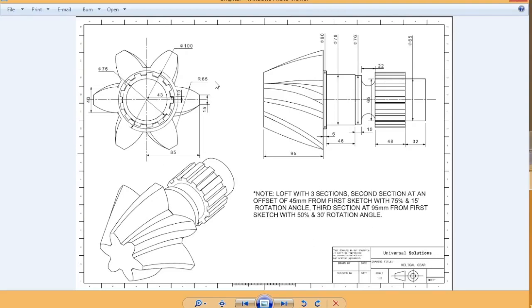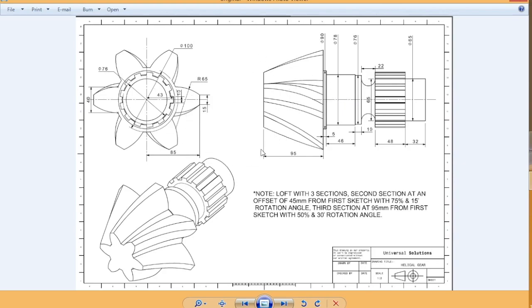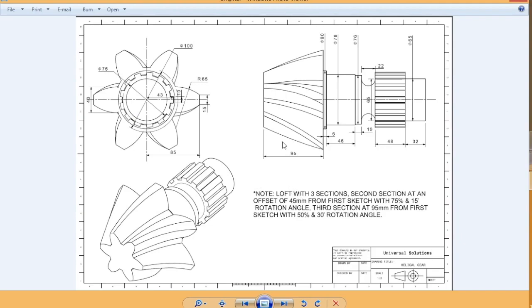Hey guys, welcome back to the channel. Today we are going to learn how we can model a helical gear shaft in CATIA V5. It's a very common model, you might already know this. A lot of other tutorials have done this, so I'm going to do this today for you.